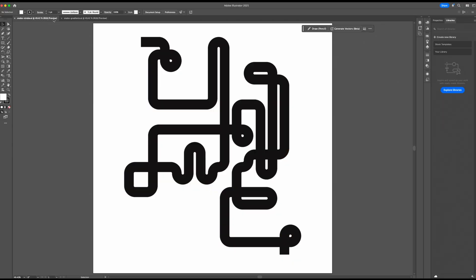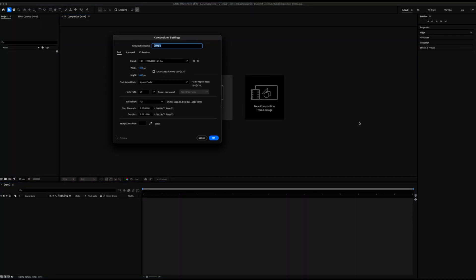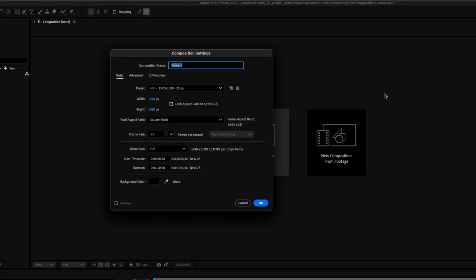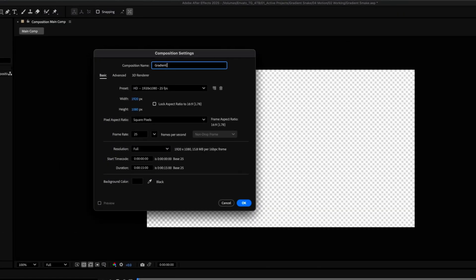I've got the original Illustrator file loaded up in the background. In After Effects I create a new composition. I'm going to be outputting the main comp at 1080p, 25 frames per second, and it's going to be about 15 seconds long based on the music track I've selected. This new comp, which we'll call Gradient Snake, is going to need to be much bigger than that so I can blow it up and reposition freely within the main comp.